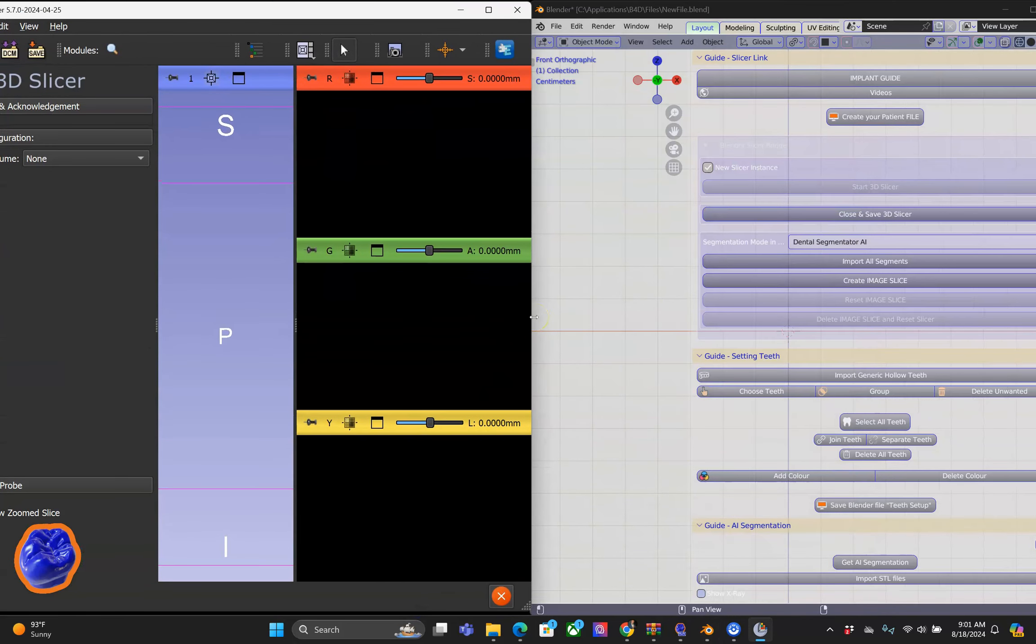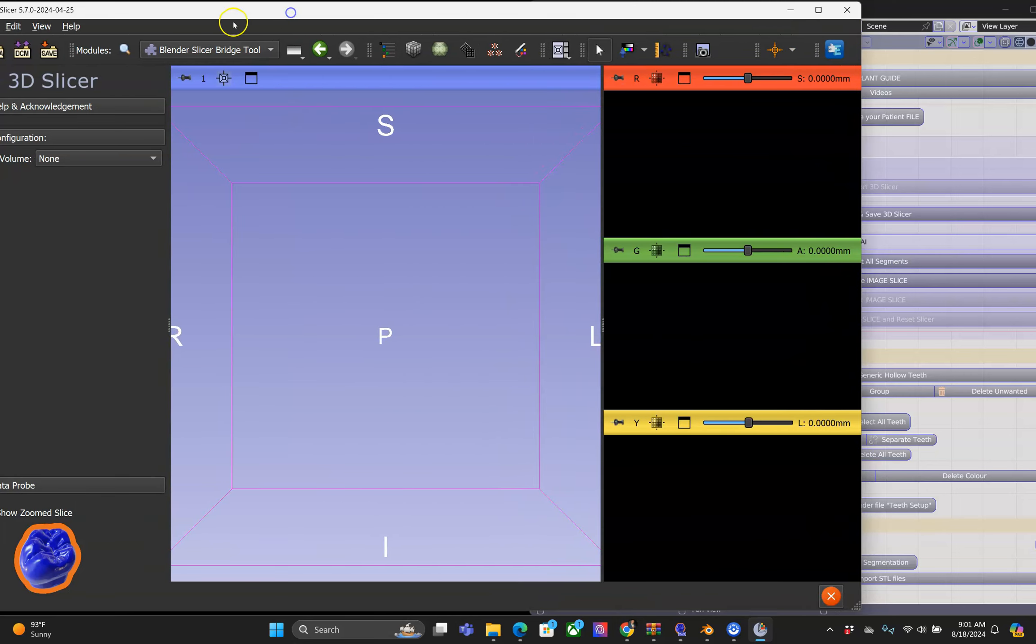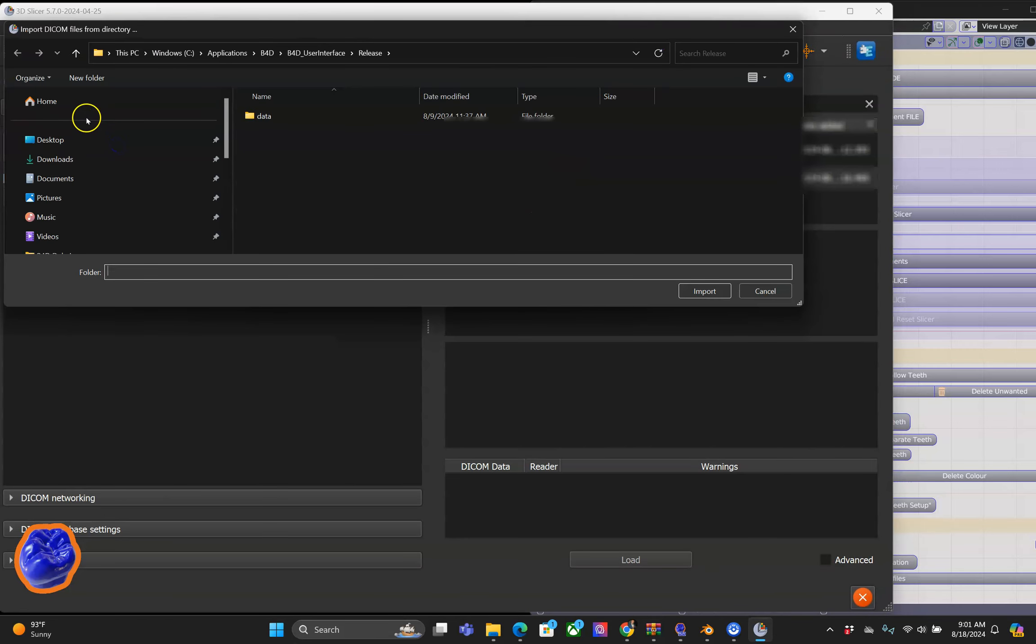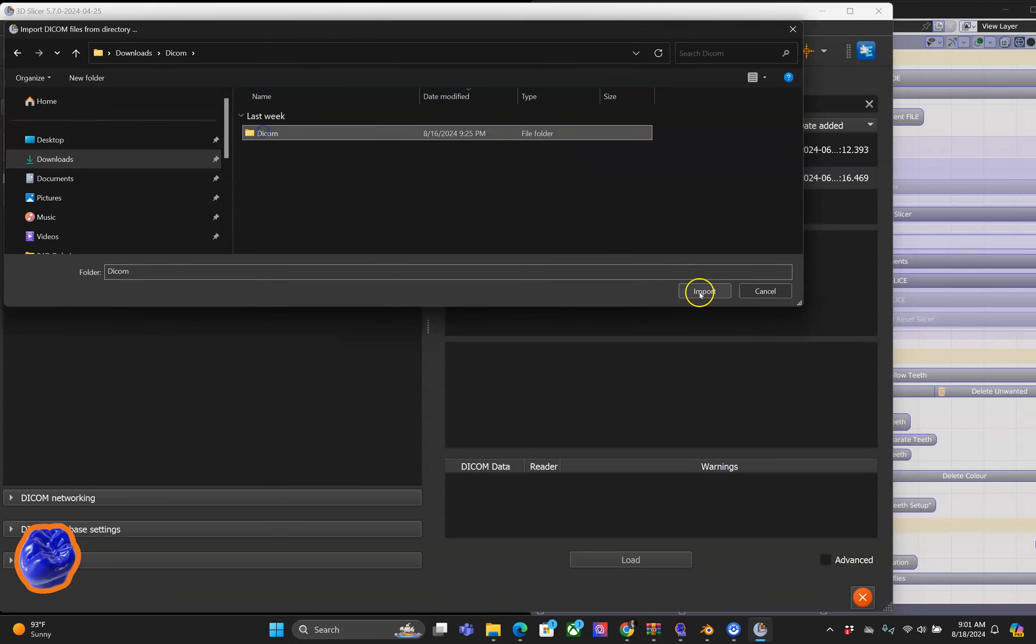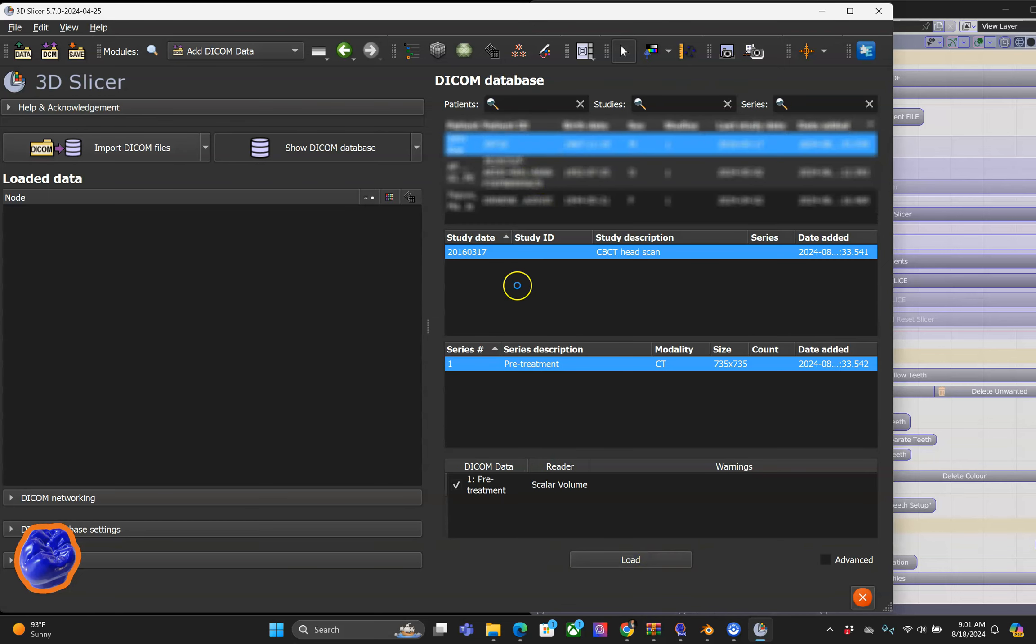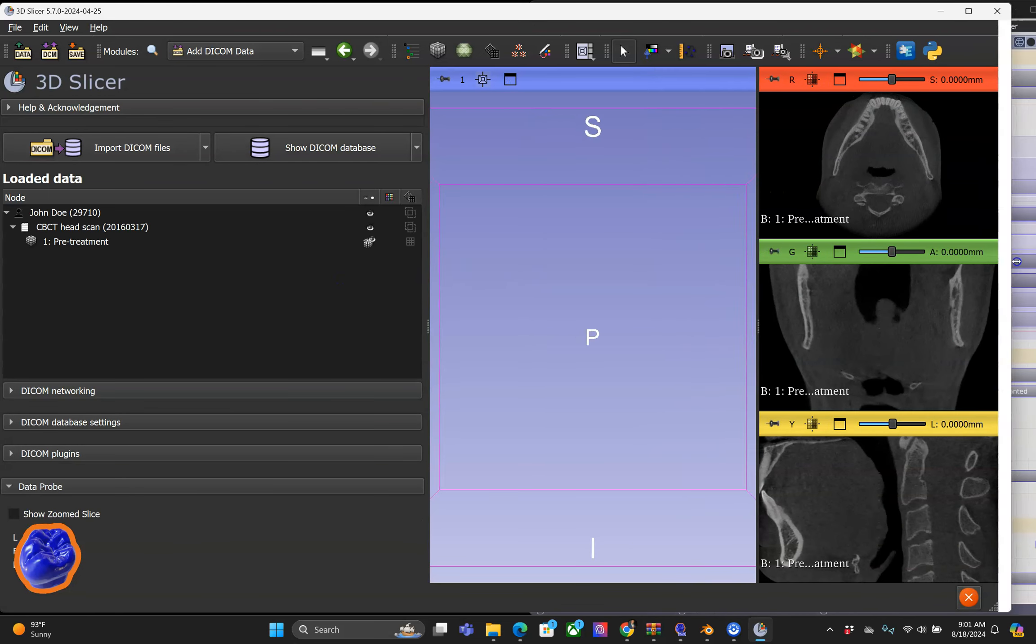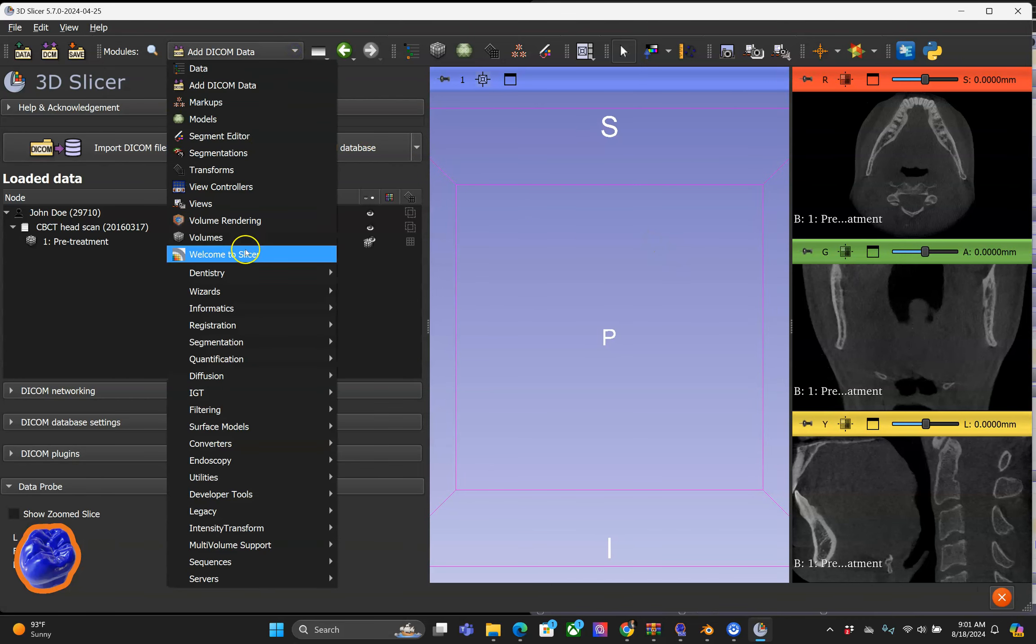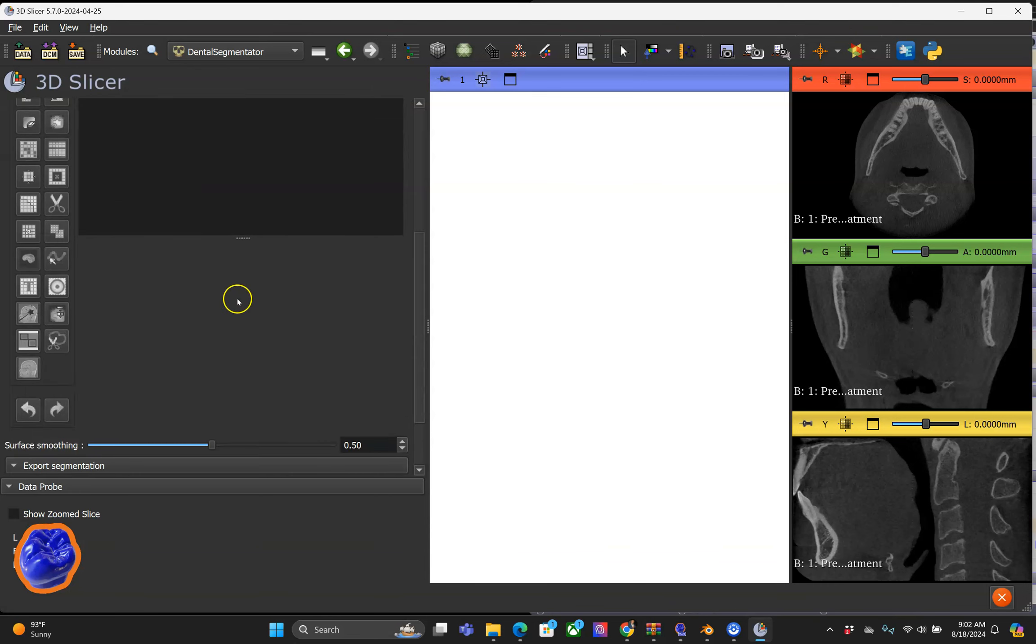It is better working with two display monitors if you can. Now here we're going to import a DICOM, and once it's loaded, we're going to use the AI Artificial Intelligence Segmentation program which was developed by Professor Gautier and his team in France.